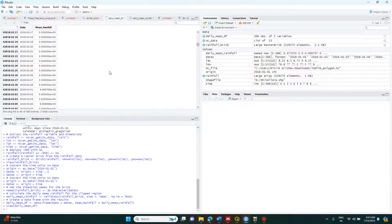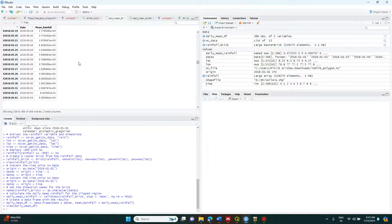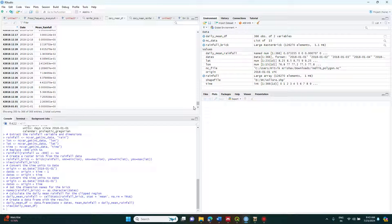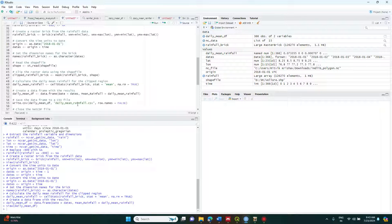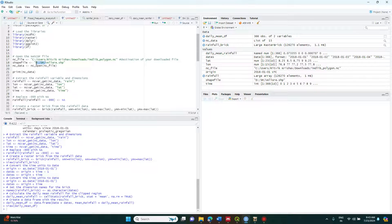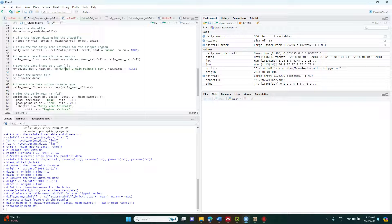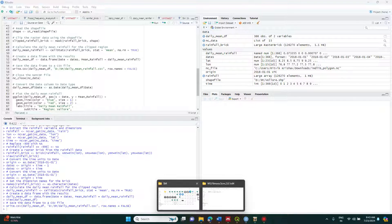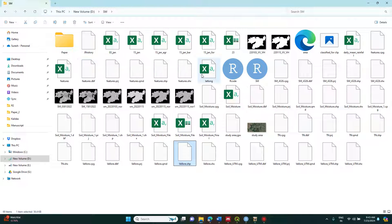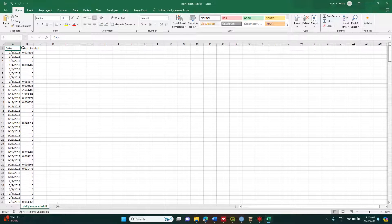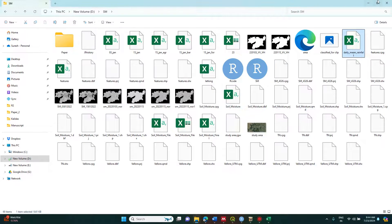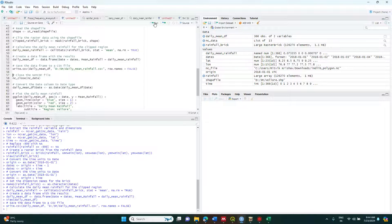Now I am getting the database — this is the daily rainfall database for all the data I have downloaded, covering all of Tamil Nadu. Once executed, you can export that file to a location of your choice. Simply specify the filename you want to export and the destination folder, then click Run. It will automatically get saved there. You can go to your data folder and find the daily mean rainfall CSV file.